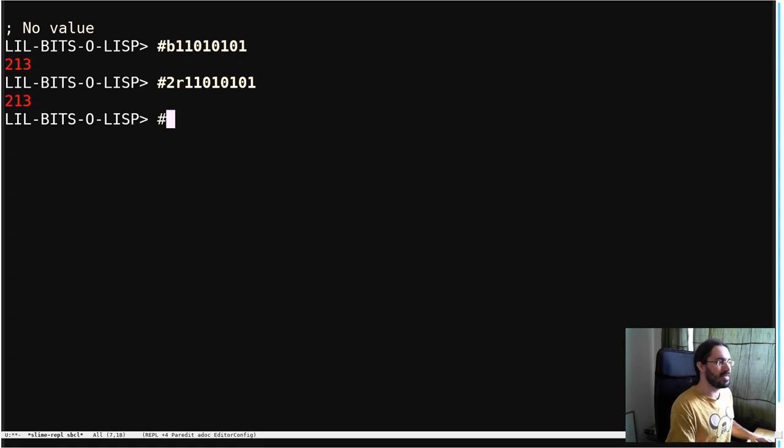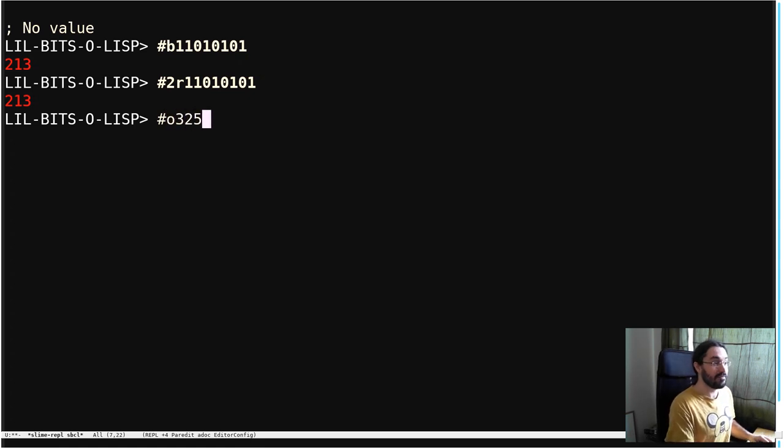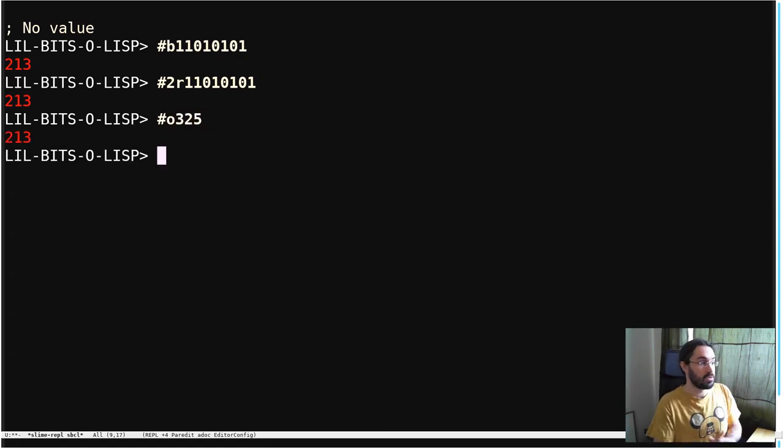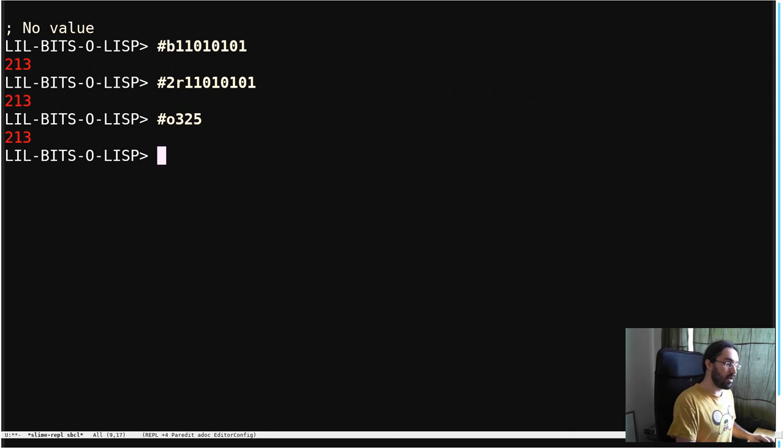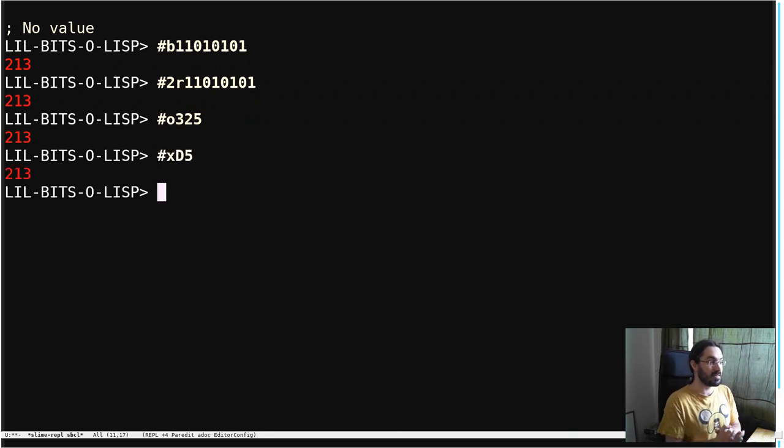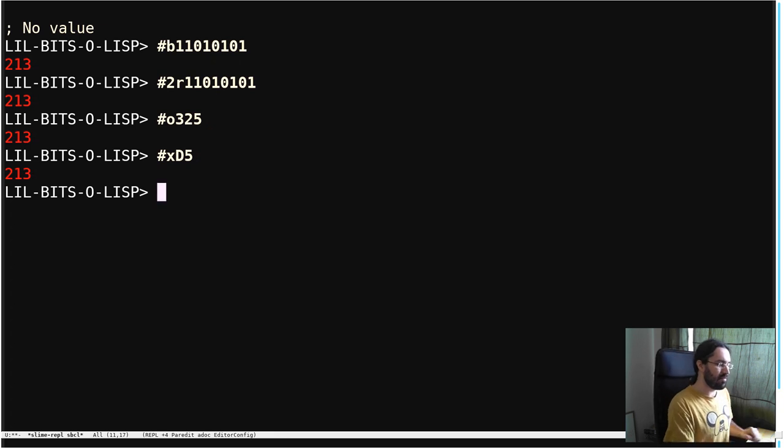So I'm going to look down in my notes here. We can see that 0325 is 213 in octal. We can also write in hexadecimal, which will be d5 in this case. See, all of these are the same value.